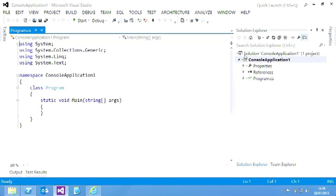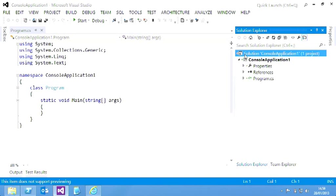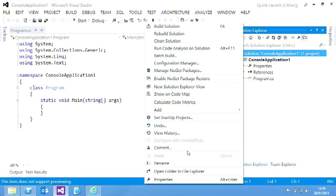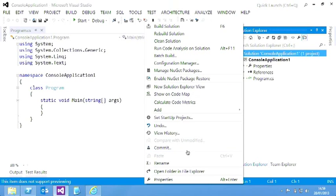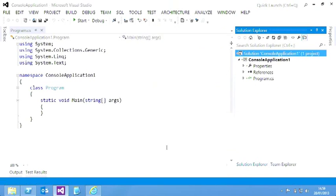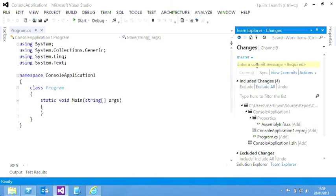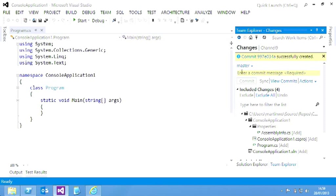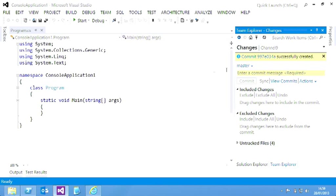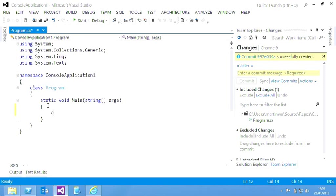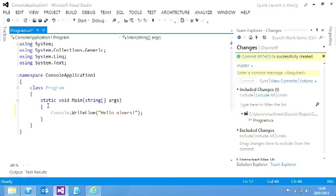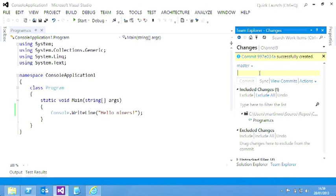So I'm going to come in here, right click, do commit. Notice we're using all the Git words, so commit, I can come in, just make a quick change here, initial version, hit commit, and so it's committed it locally. I can make another quick change here, hello Niners, there we go, and then I can again just come in here and just commit that locally. Second change.